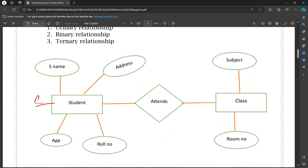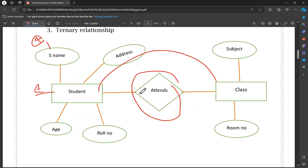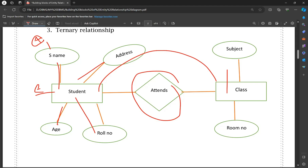For example: Student is an entity, represented by a rectangle shape. Students attend class — this represents a relationship. The student entity has different attributes such as student name, student age, and student roll number. The class entity has attributes such as room number and subject. So we have a Student entity and a Class entity connected through an 'attend' relationship.